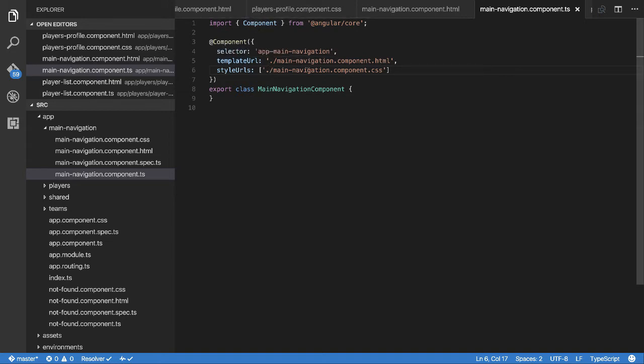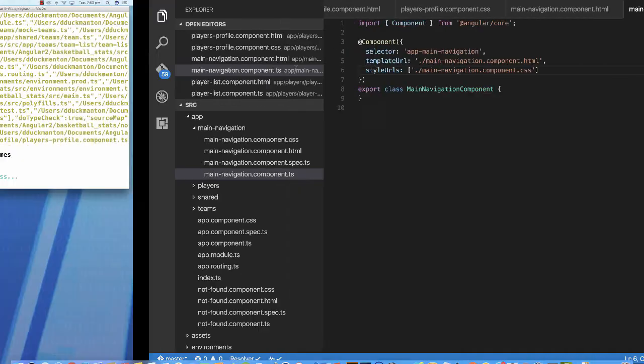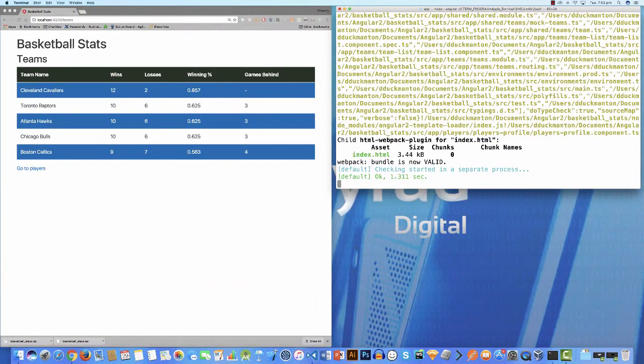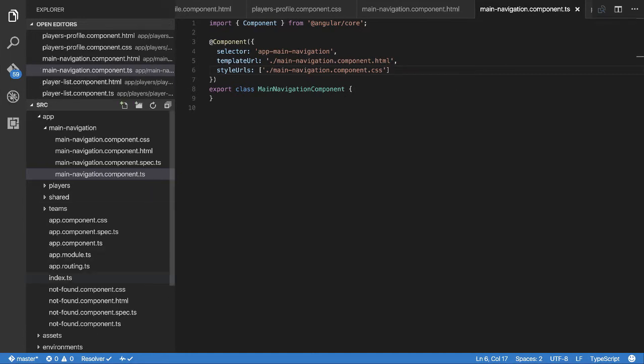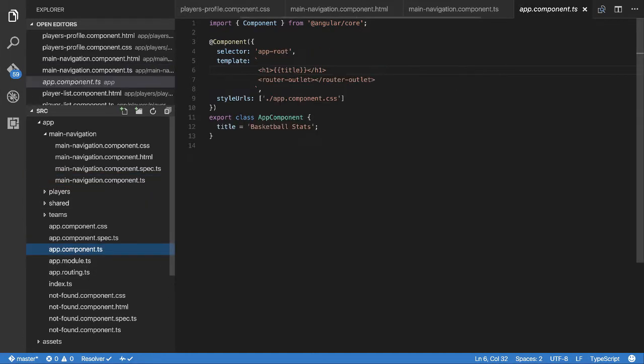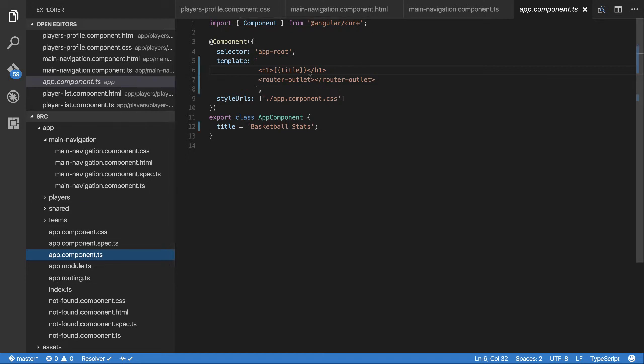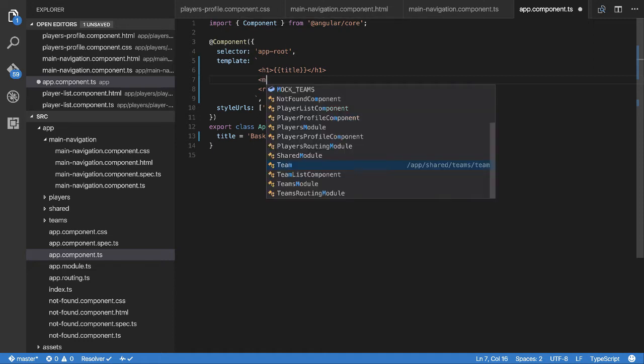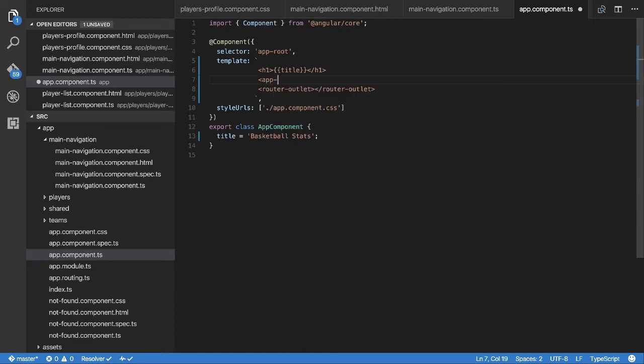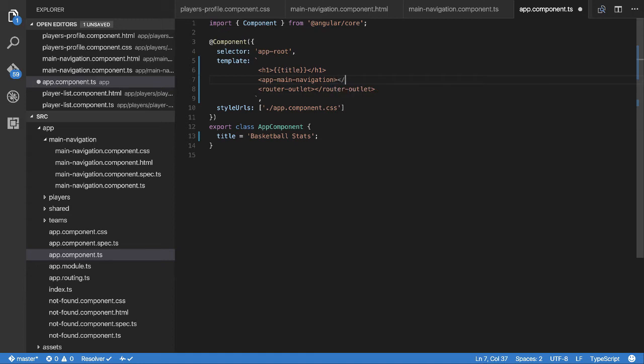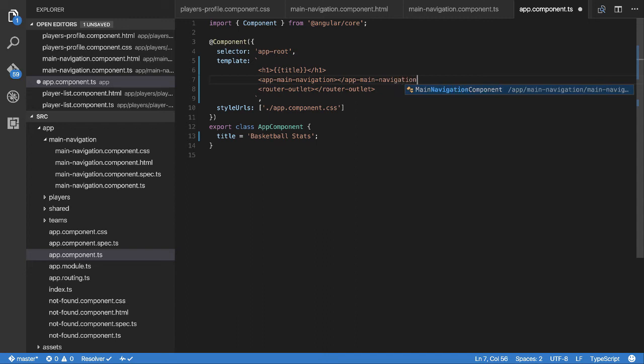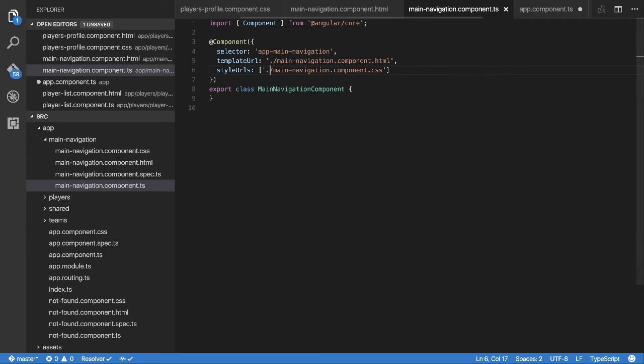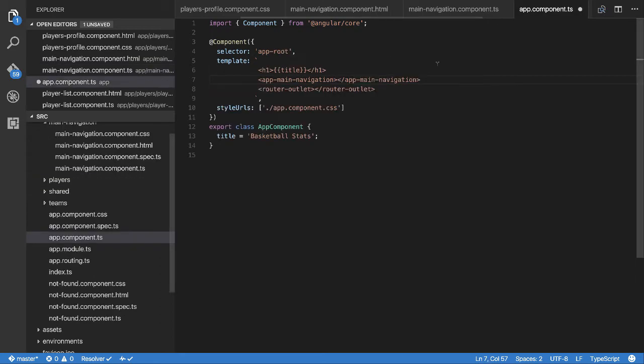What we also need to do now is reference it. At the moment we have nothing to reference it. We're going to go into the app component.ts file because we created that template. Just after the header here, I'm going to add the app-main-navigation element. I think that's the name of the selector. I'll just quickly double check that. Yep. Save. And now we should get our navbar.